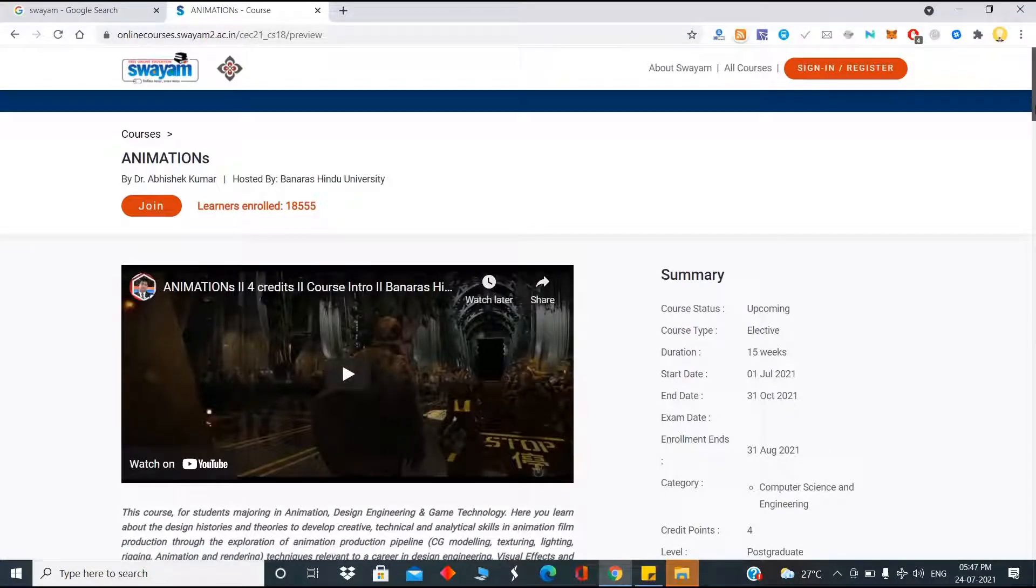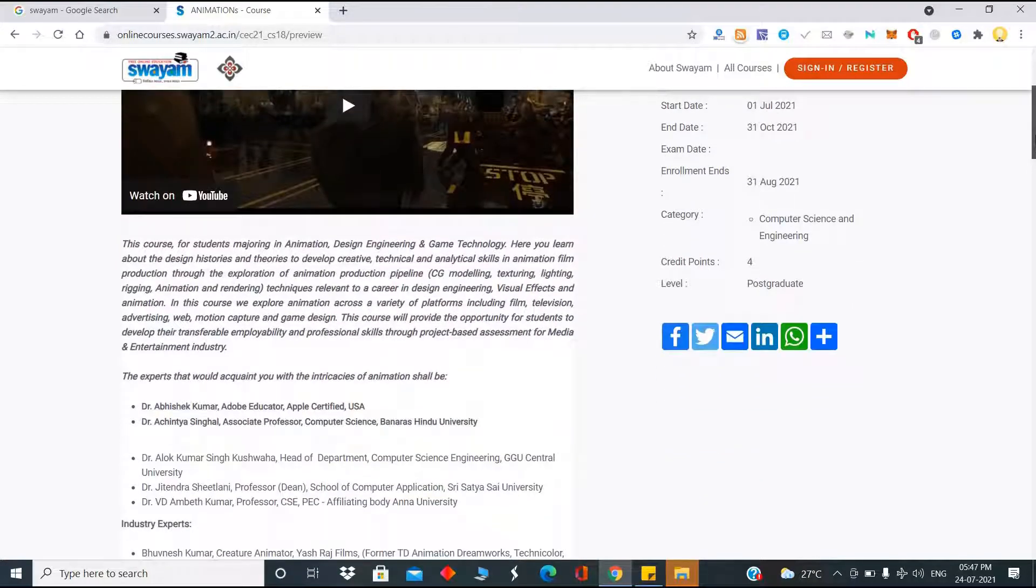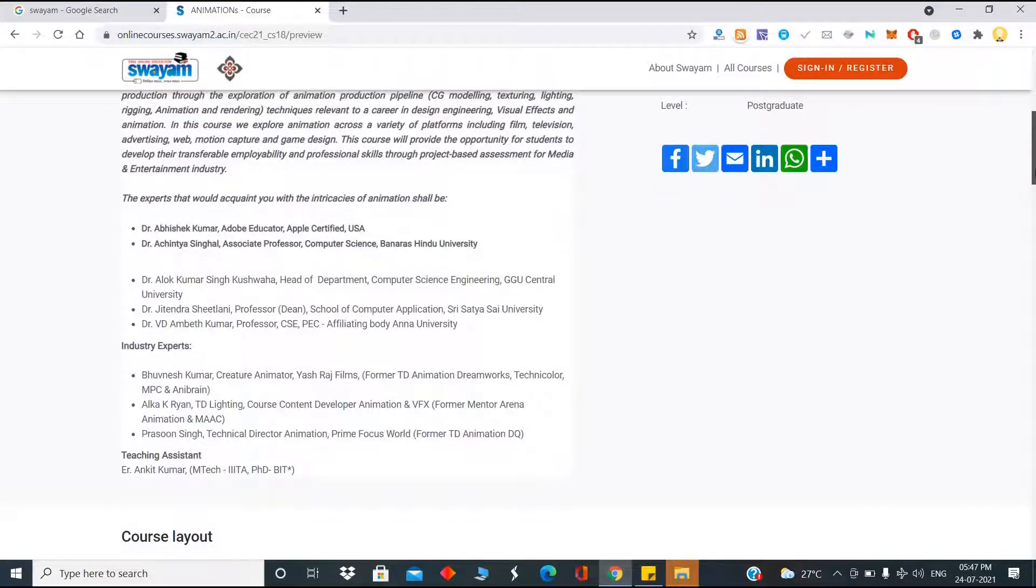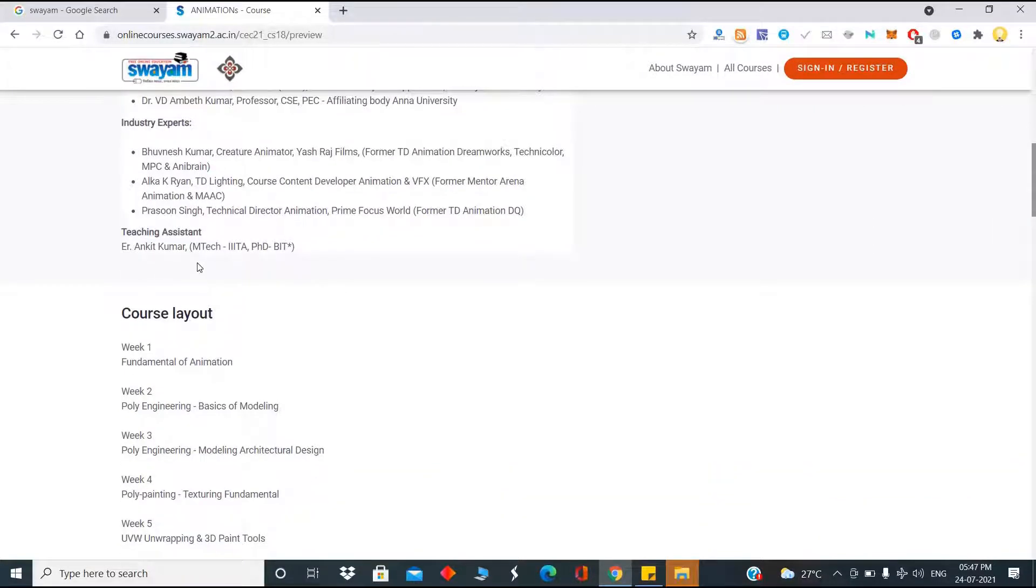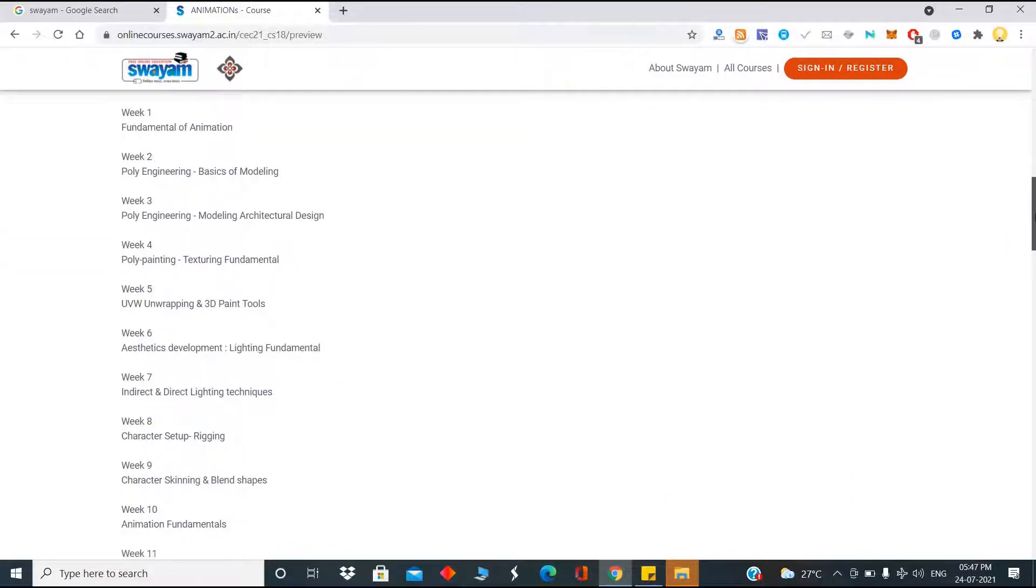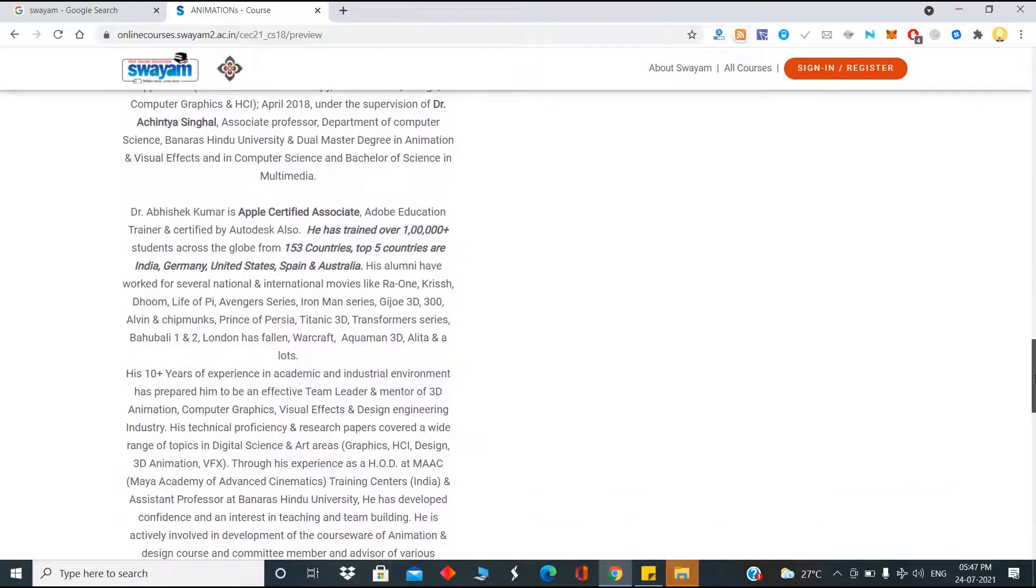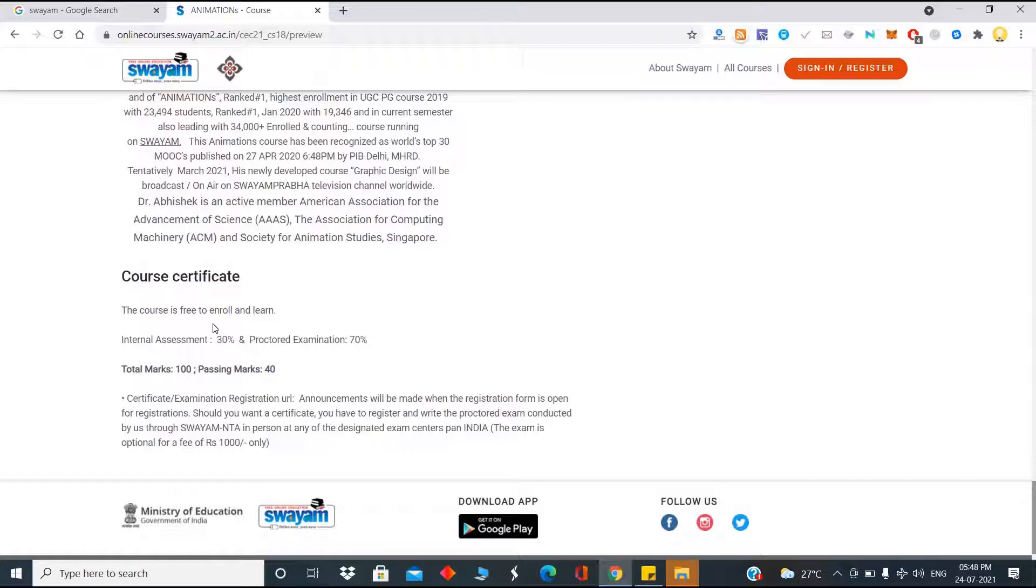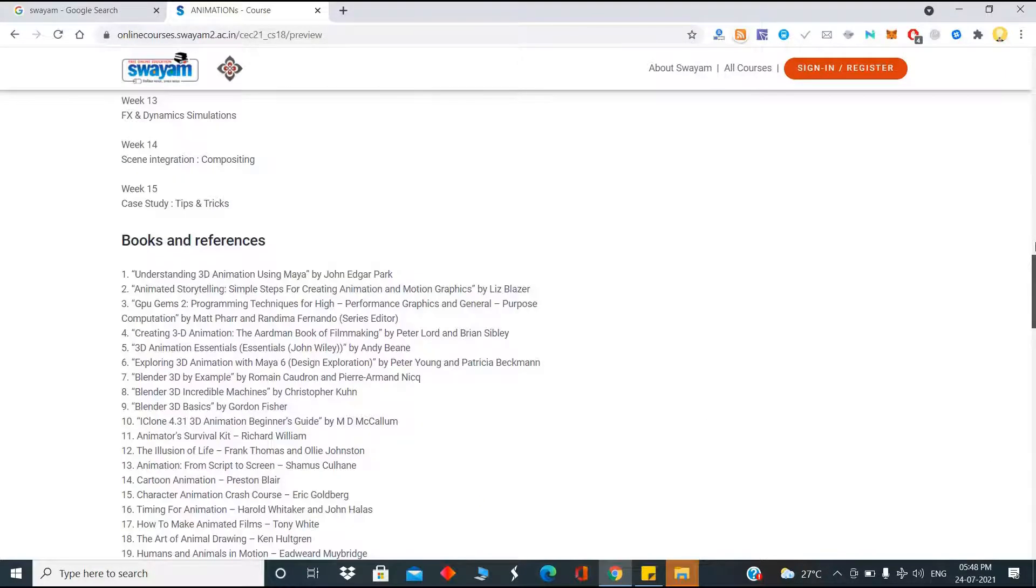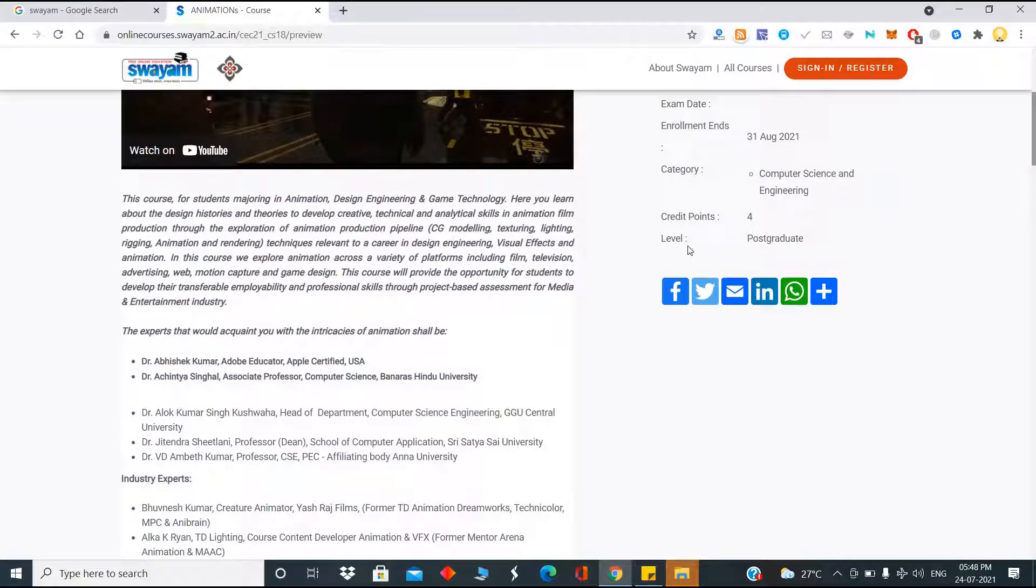Let me look at what this course is about. As you can see here, this is taught by Dr. Abhishek Kumar. It's all about animation. It's taught by expert teachers, people like Bovinesh Kumar who has worked in Yash Raj Films. They were also part of some movie, and you can see the teaching assistant is MTech, PhD. These are the various things that are taught in this course. After taking up this course, there will be an examination. This course is free to enroll and internal assessment will carry 30% weightage and 70% weightage for a course certificate. These examinations can be taken up by paying 1000 rupees from designated exam centers pan India, and some of the courses will have credit points. The course level is postgraduate level.